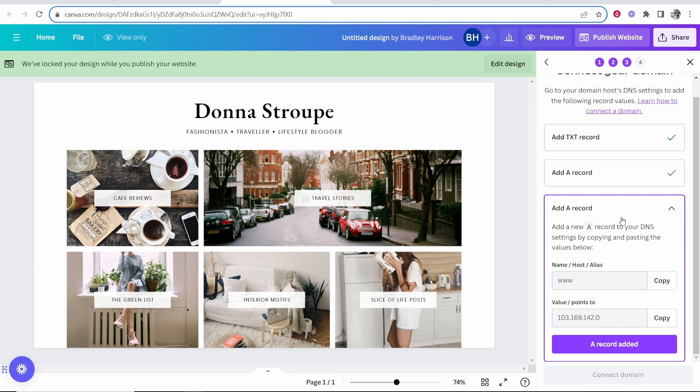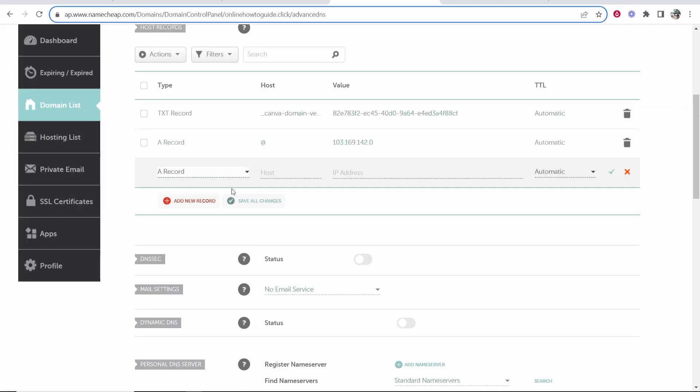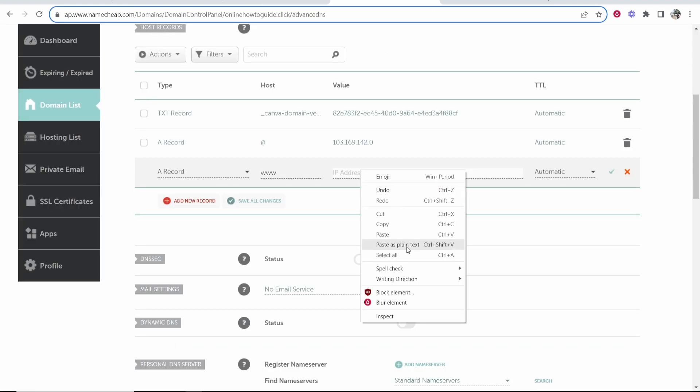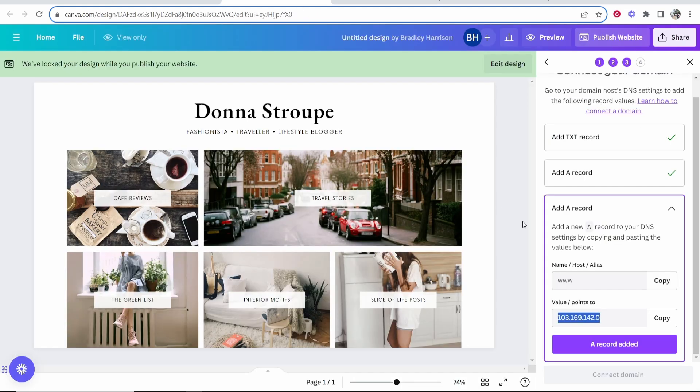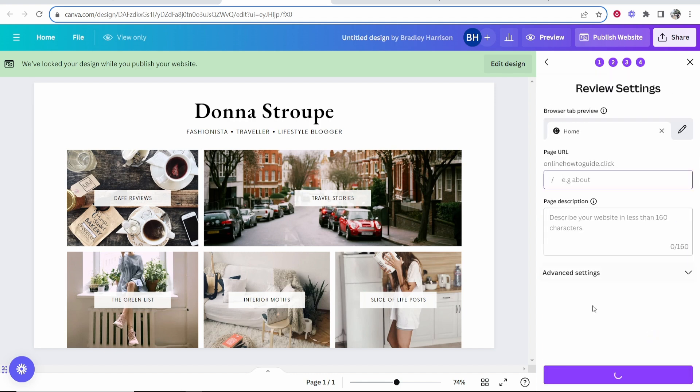Now we need to add one more A record. The name slash host needs to be www. Copy that, add new record, A record, paste www. Also we'll copy this second bit of information and paste it in this record and save changes. Now once you've done that, you should have two A records and one TXT record. We'll go ahead and let Canva know that we've added that and now we can connect a domain.